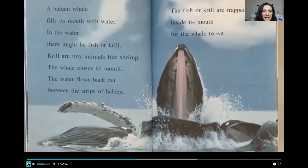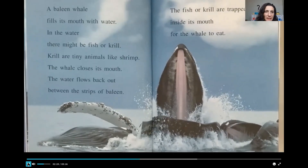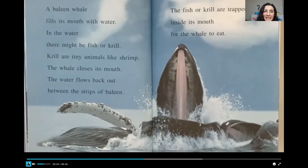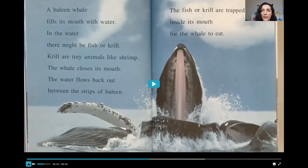A baleen whale fills its mouth with water. In the water, there might be fish or krill. Krill are tiny animals like shrimp. The whale closes its mouth. The water flows back out between the strips of baleen. The fish or krill are trapped inside its mouth for the whale to eat.